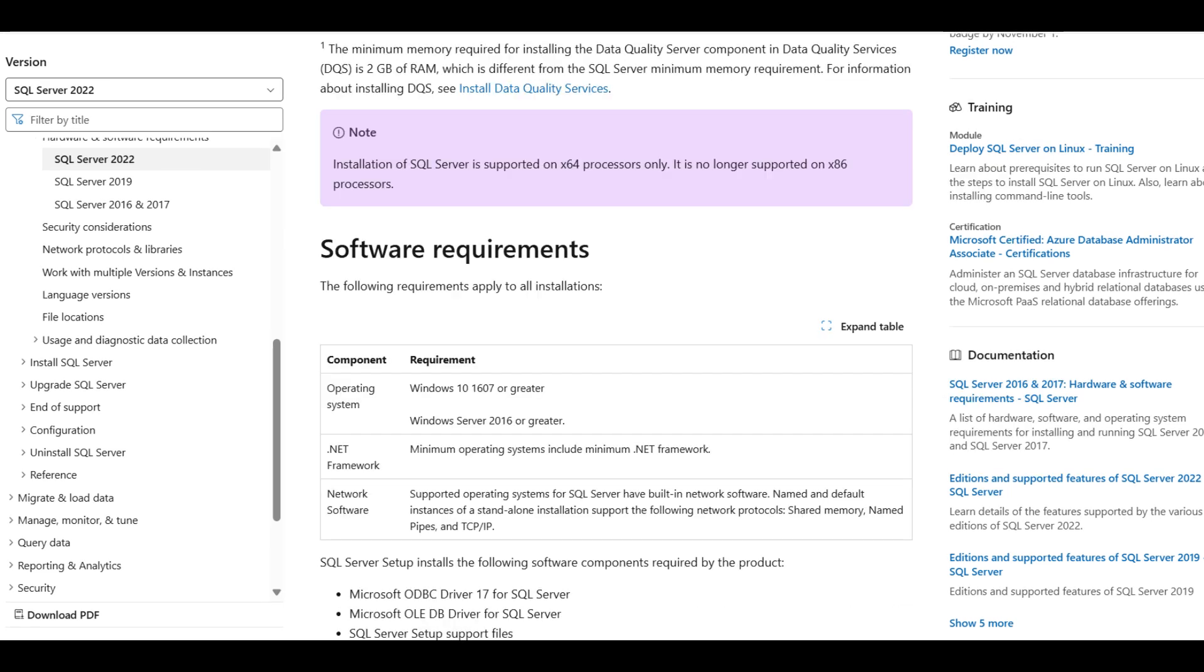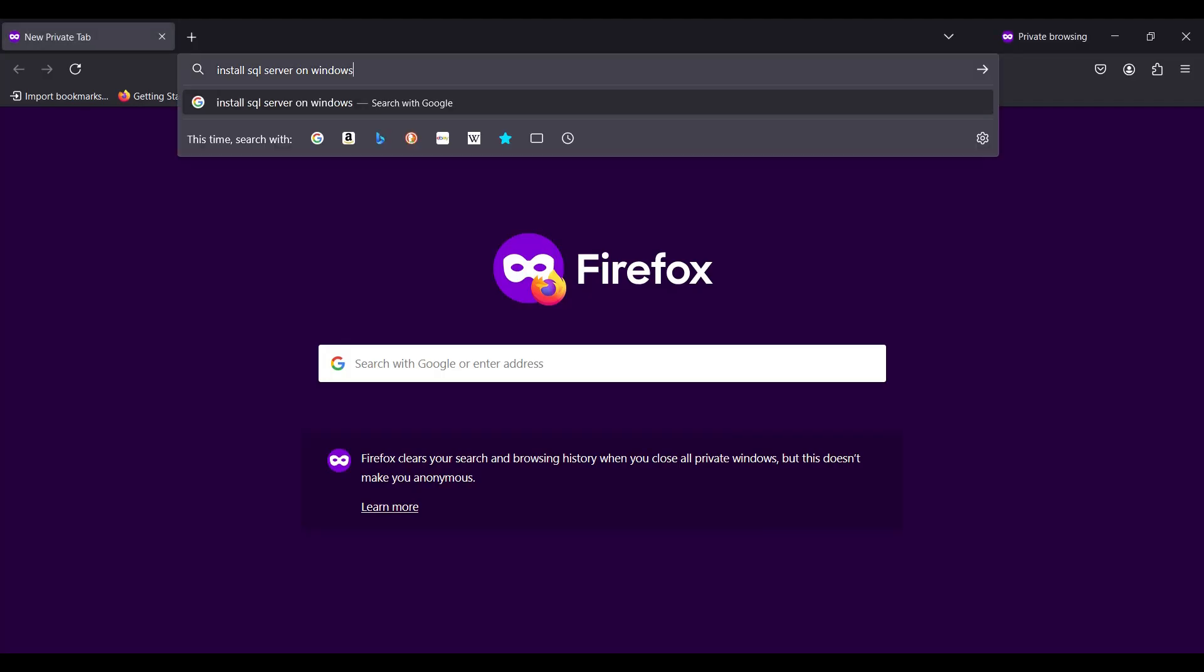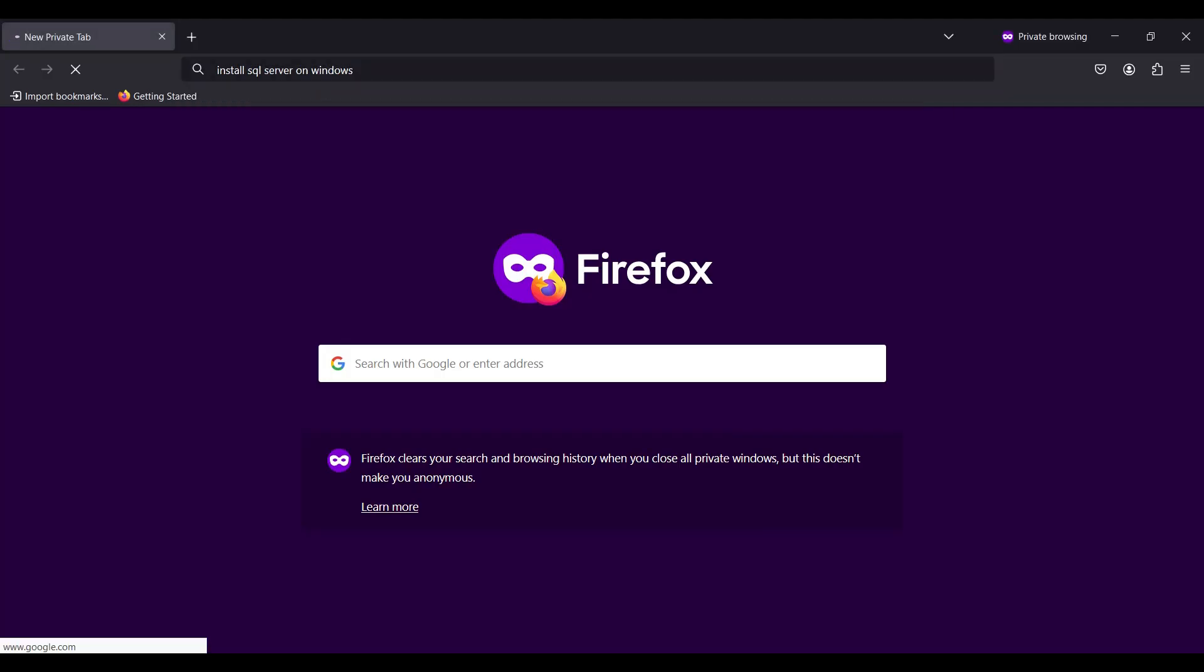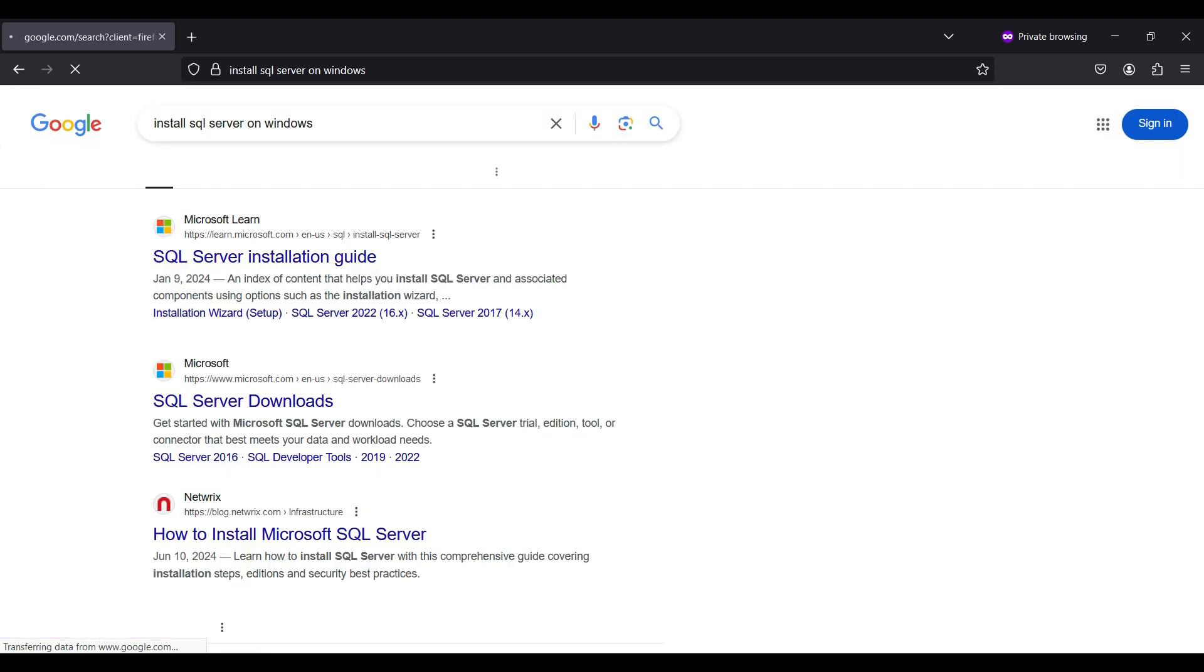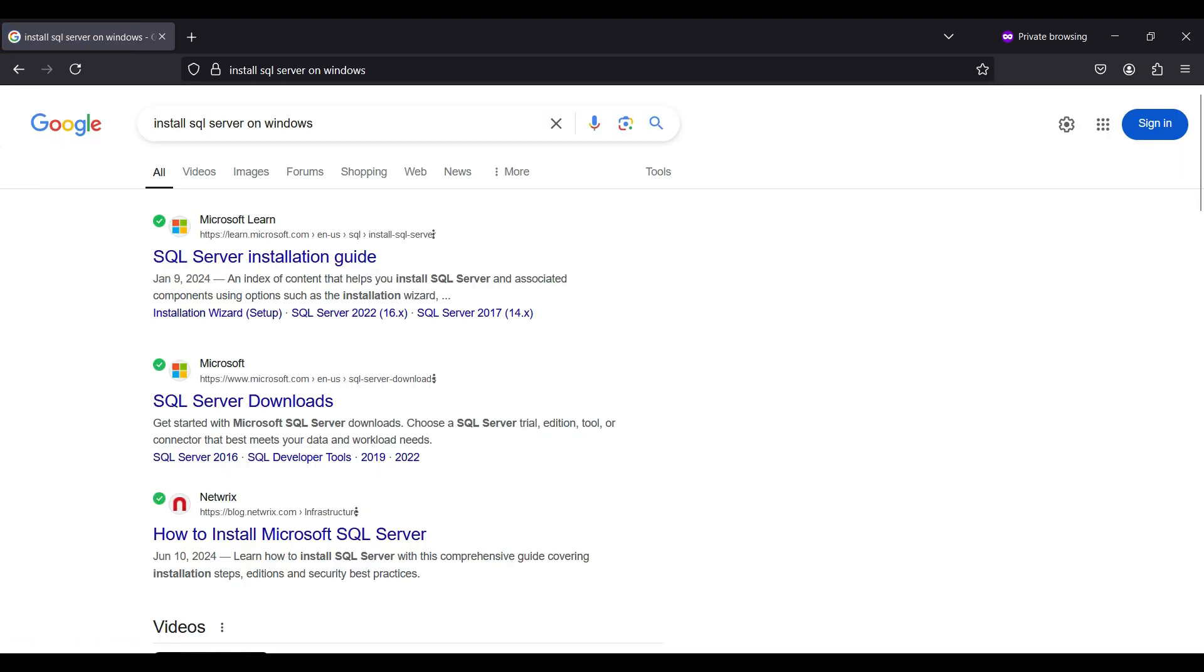And here are the software requirements. Pay attention to the compatible OS versions. We start by searching for the install file using the search string. We select a link for downloads.